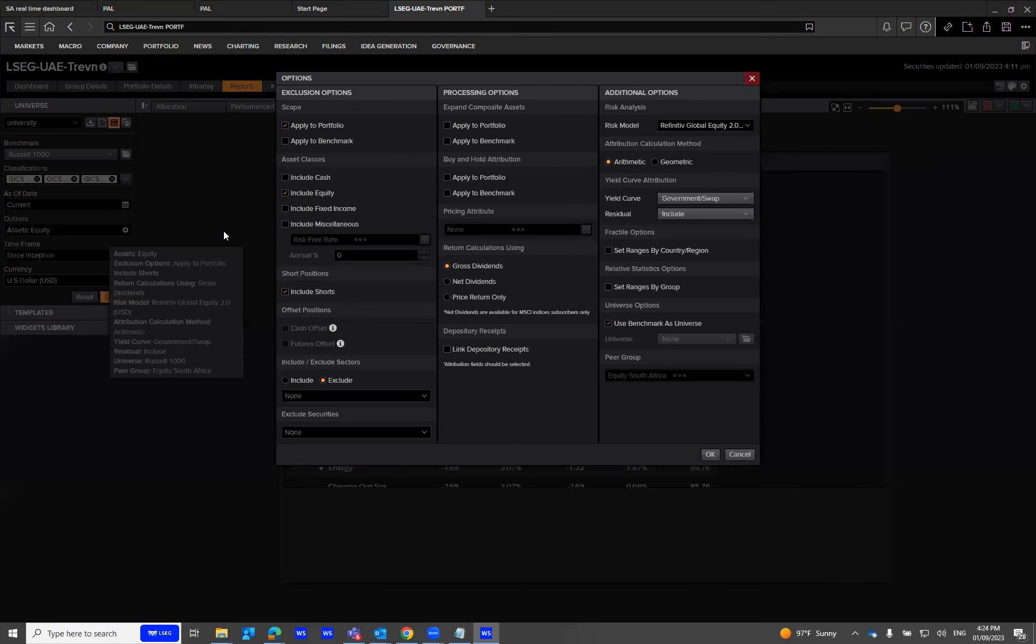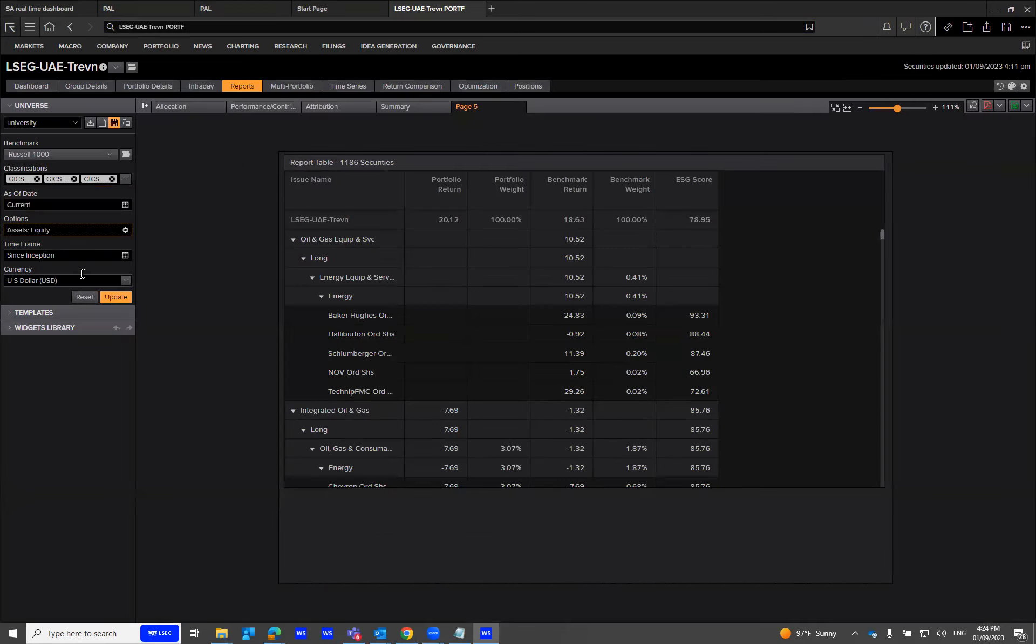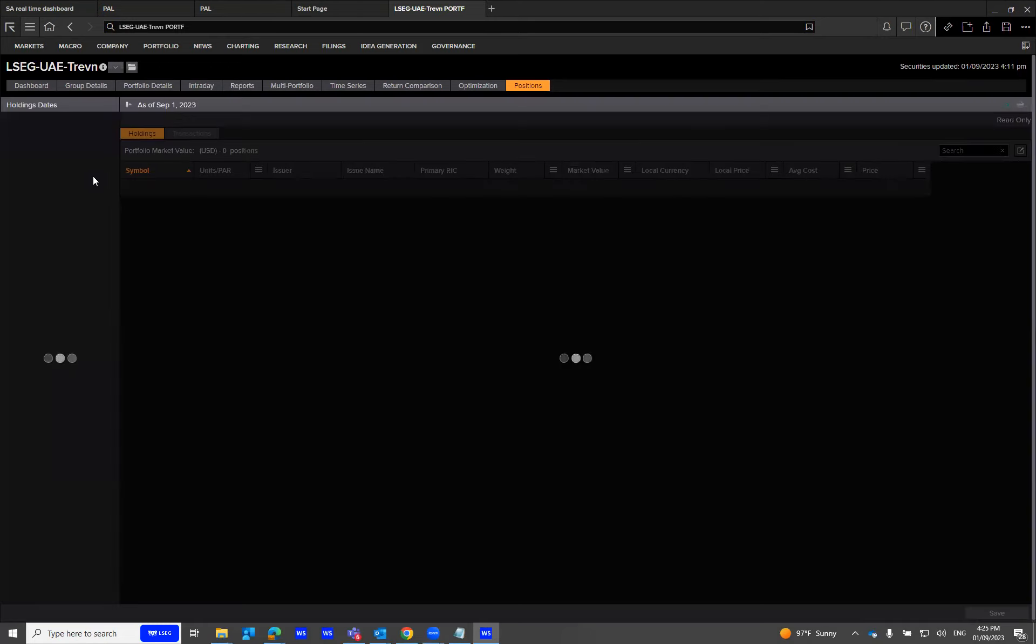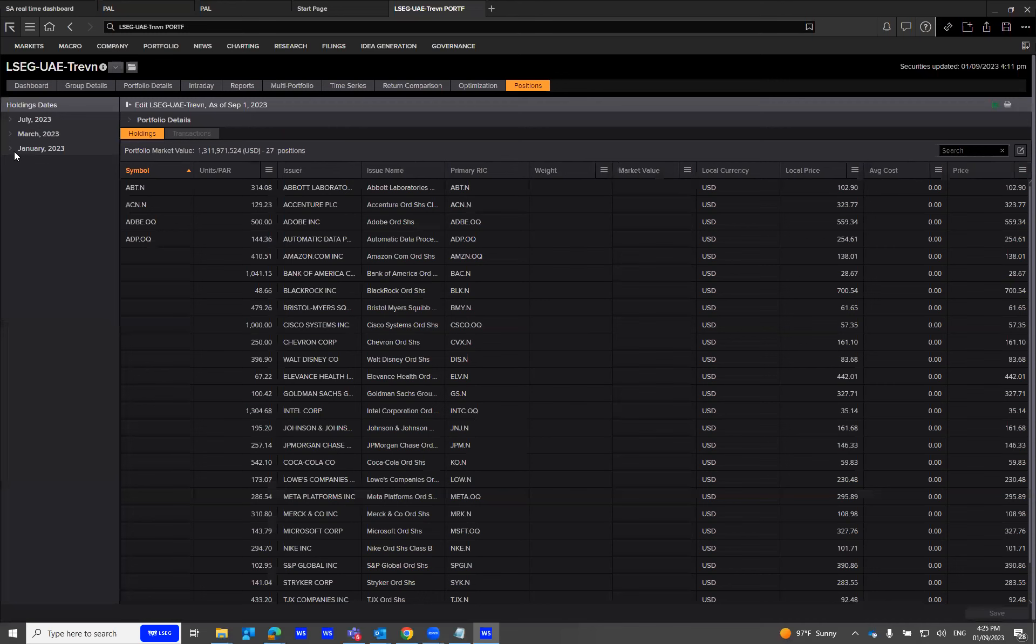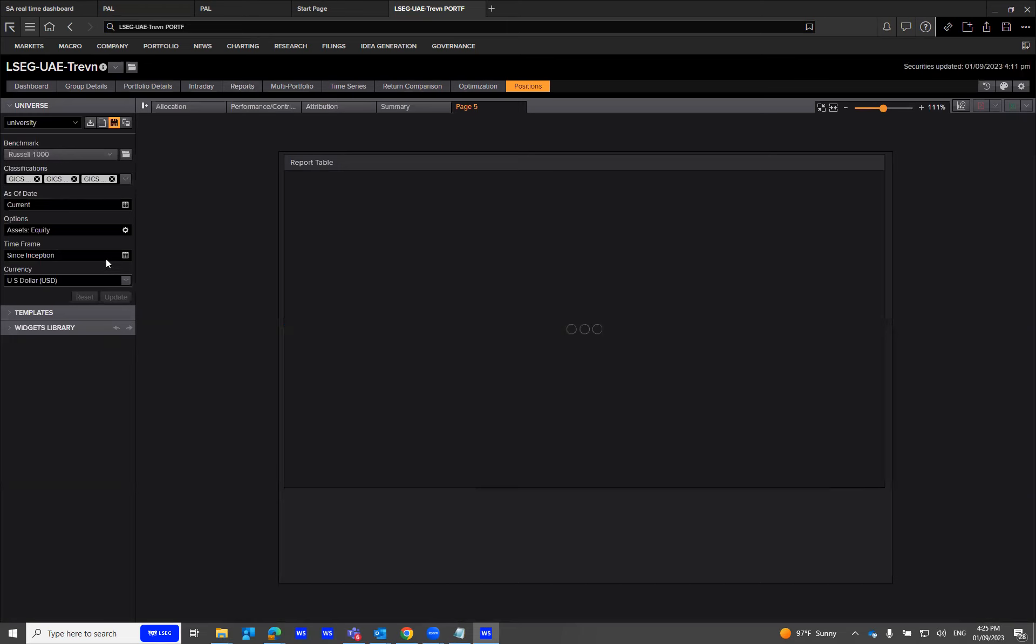Under options, I have include equity selected. For the time frame, since my position starts on a given time frame, I can see it's on the 1st of January. So I'll select since inception. You get this option at the bottom.